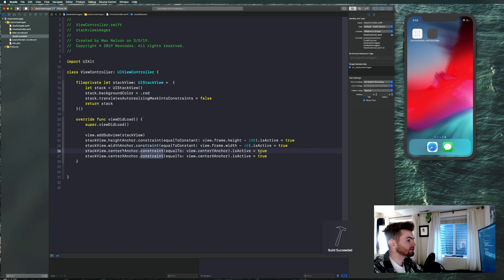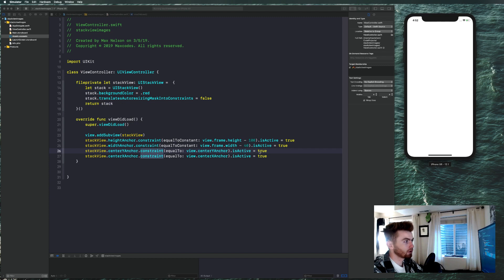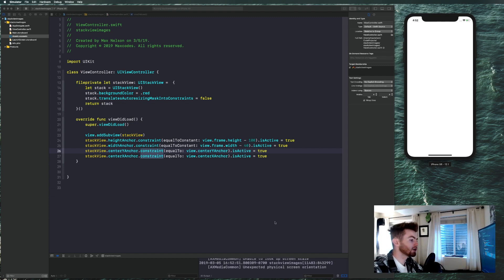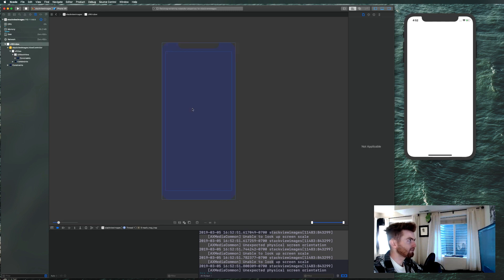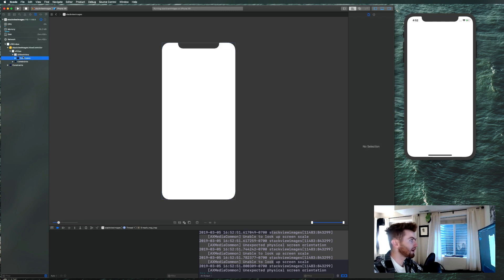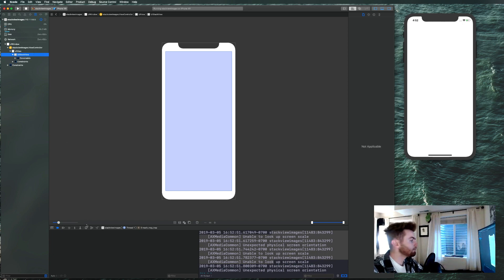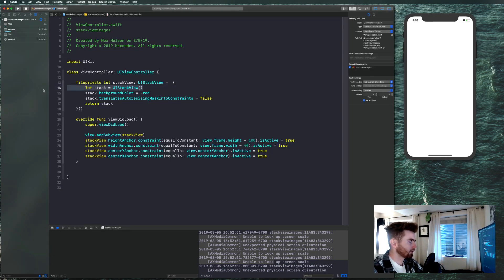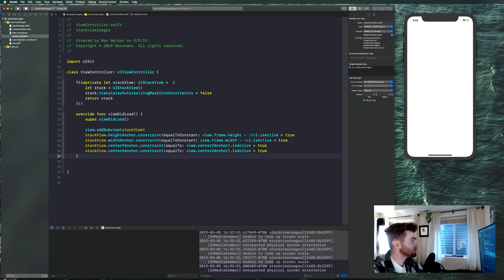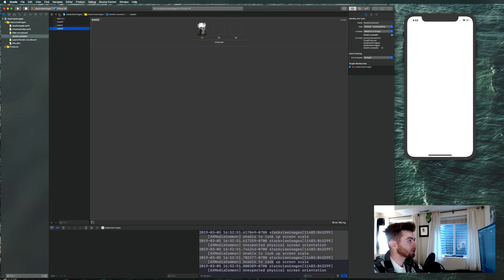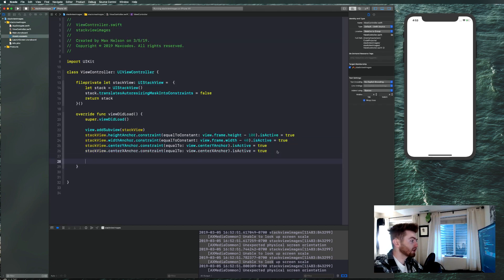Let's wait for that to boot up — good to go. Let's throw some items in our stack view. If you press the view hierarchy button you can see the stack view is on the screen; it's just not showing a background color. So let's remove the background color and add some images. We have our images called stack zero, stack one, and stack two. We'll say: let iv1 = UIImageView(image: ) — using image literals.